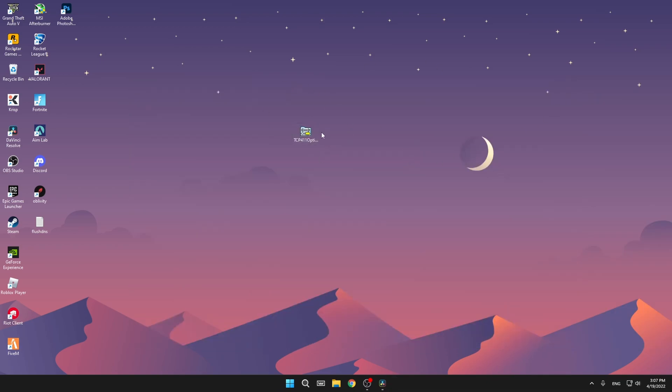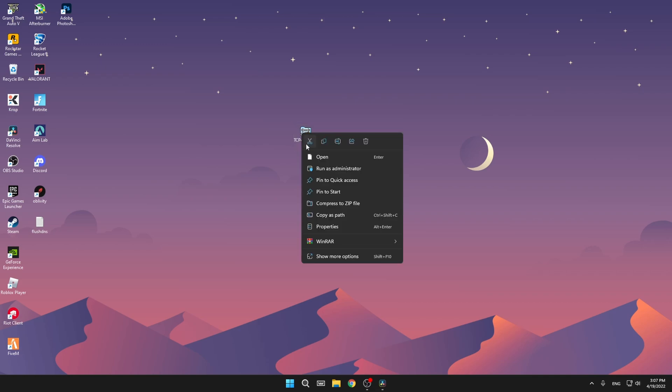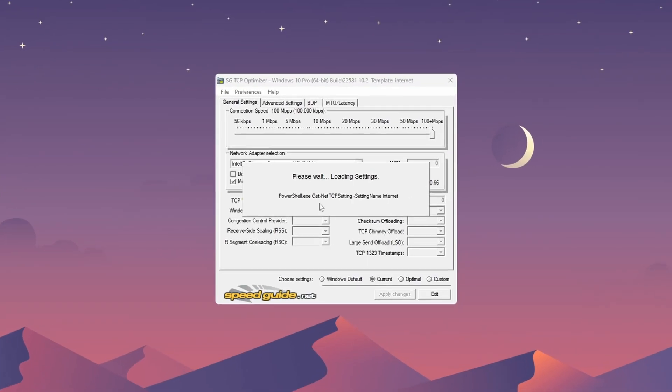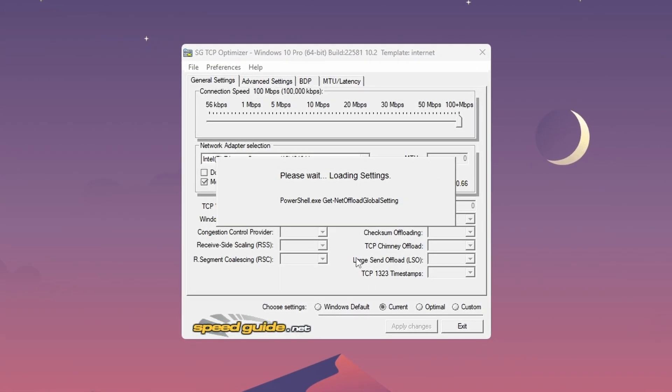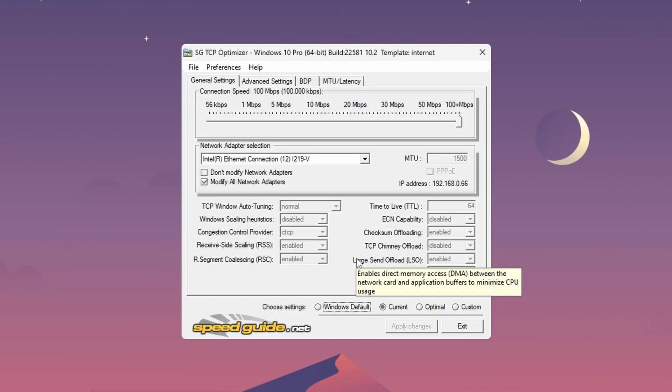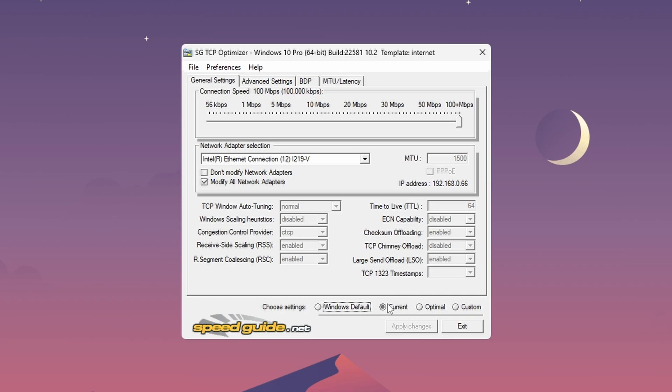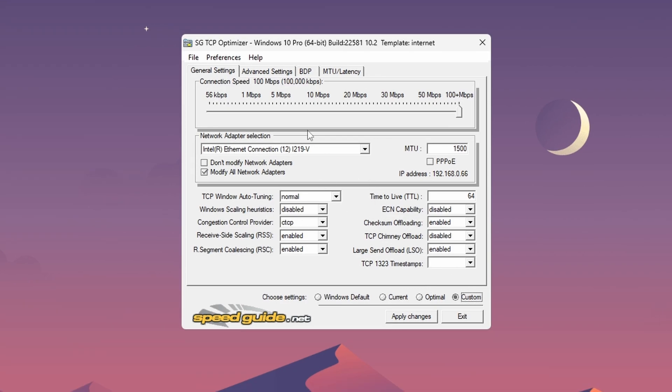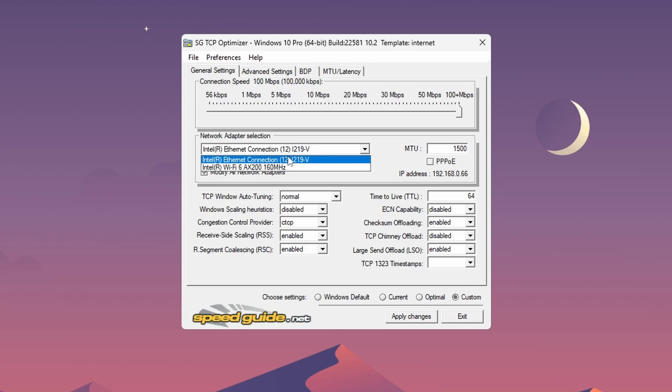So when you have this, just right click, open as administrator again, wait until it loads. And then make sure you copy everything that I have. First it will be on current, press on custom so you can edit it. I have already done everything for me, so just copy. First thing you need to make sure is that this is the adapter you are using right now. So this is my WiFi adapter, I'm using my LAN adapter, so this is the one.